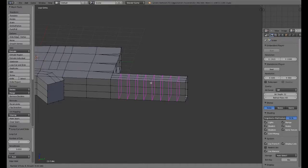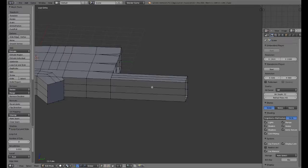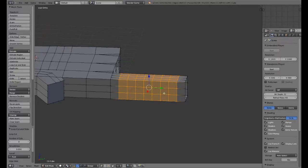A couple of loop cuts within here — we're going to add quite a few. Let me count: one, two, three, four, five, six, seven, roughly eight. We'll go ahead and add four, six, seven, eight. That should be enough.